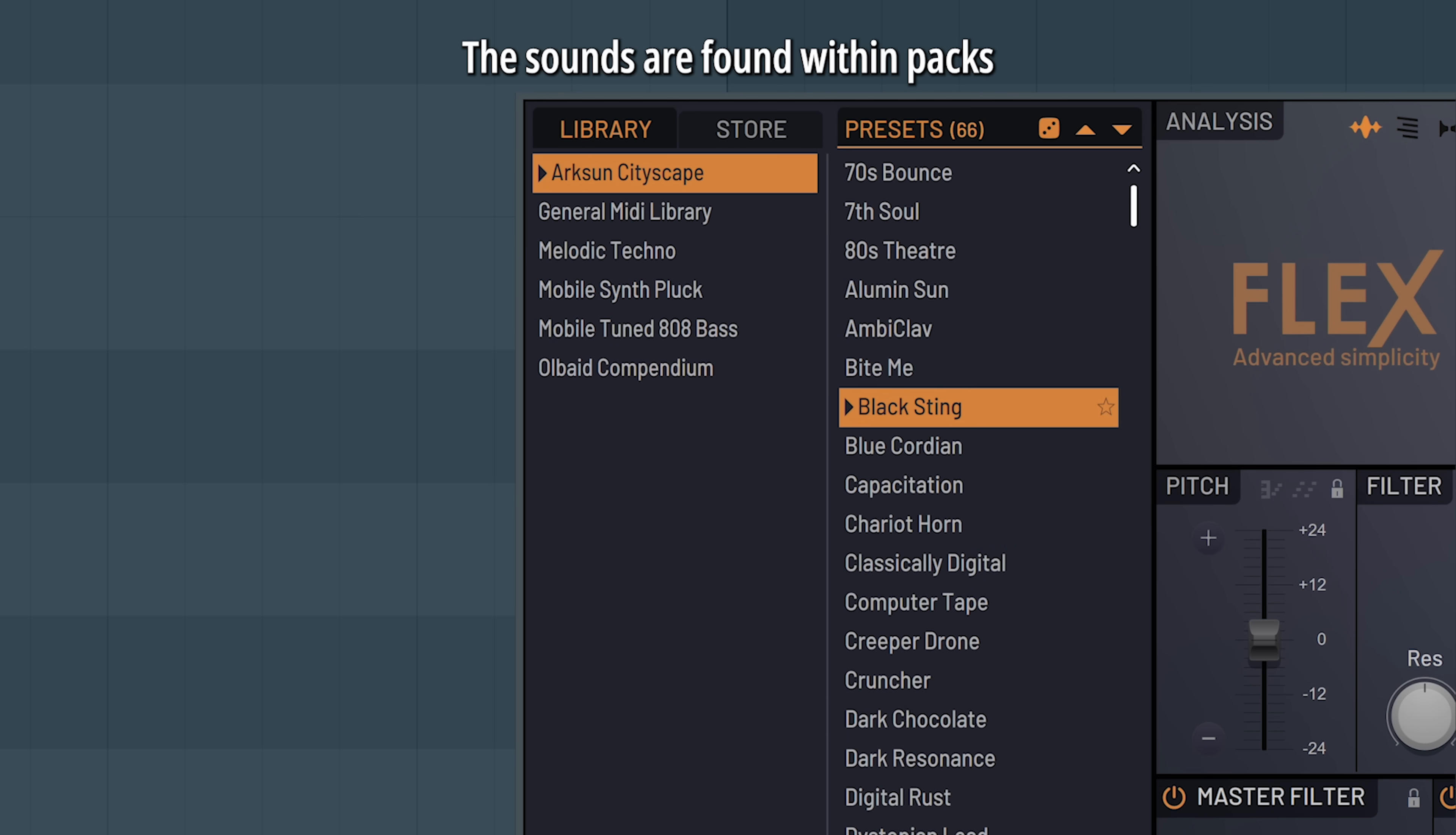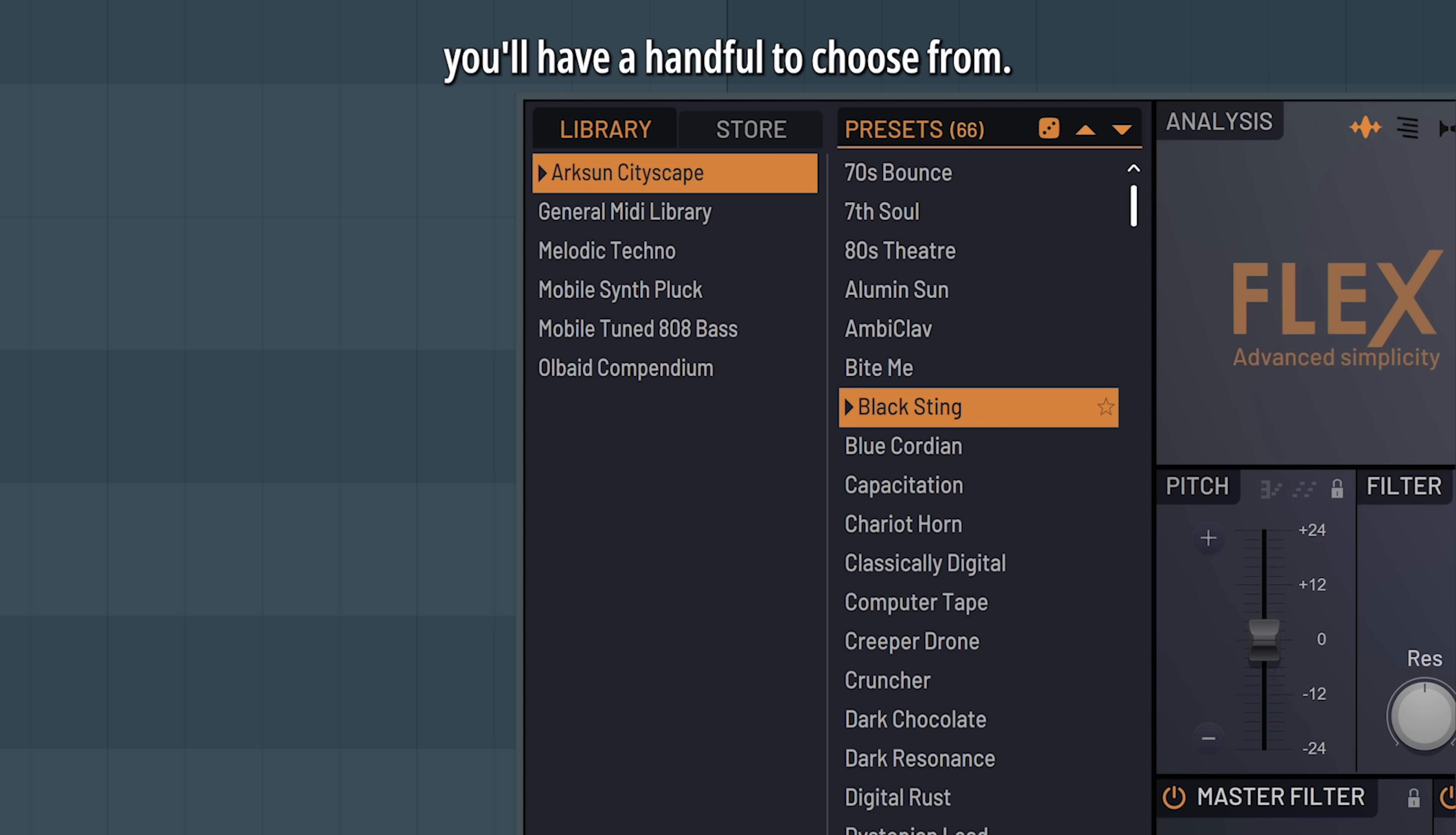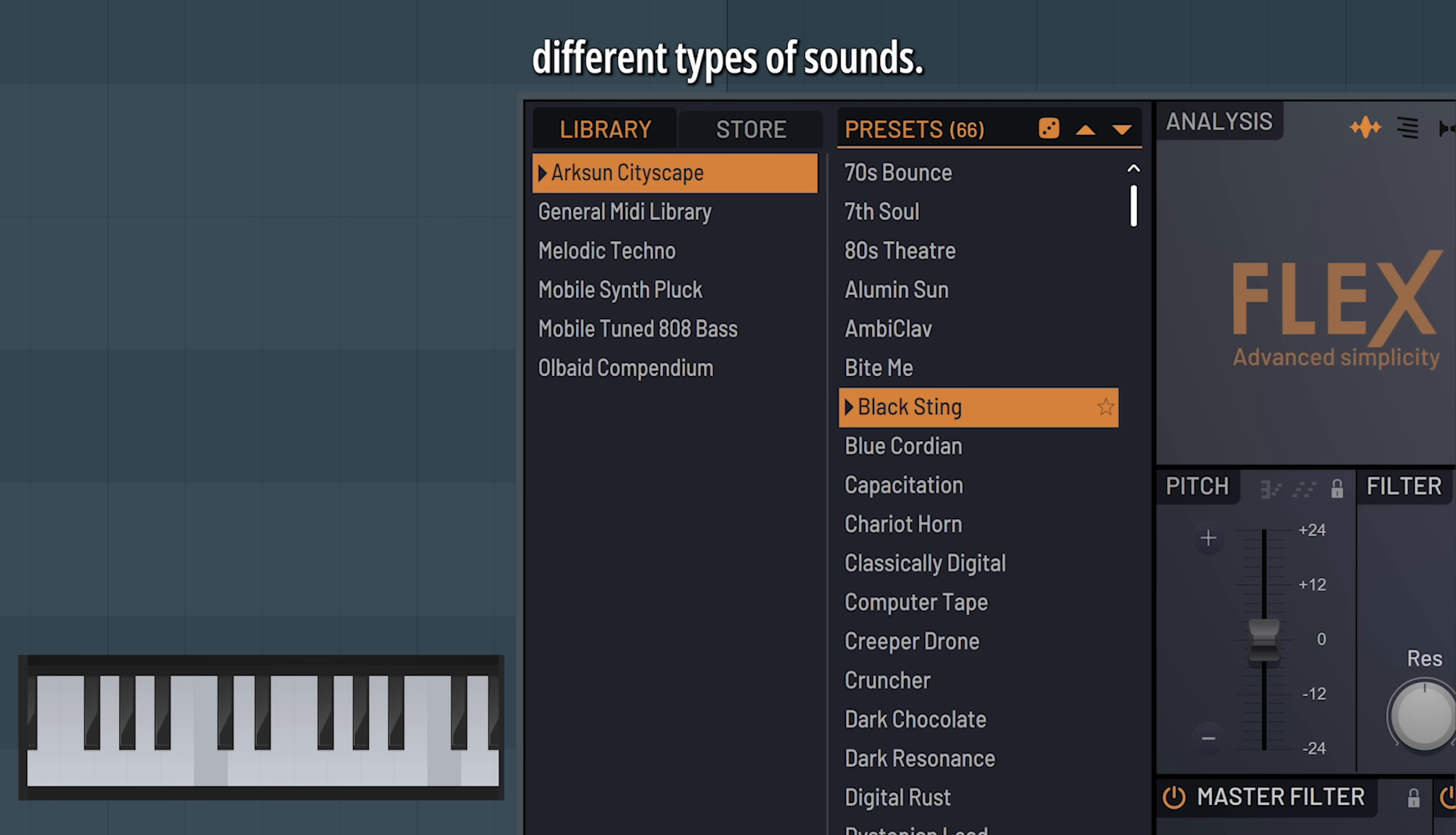The sounds are found within packs. The first time you open Flex, you'll have a handful to choose from. They all contain different types of sounds.